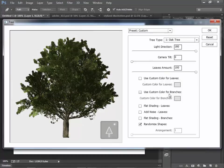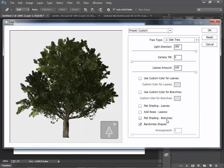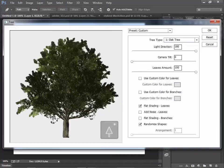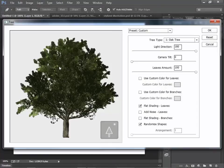Same thing for branches. If you click on Flat Shading Branches or Leaves, if you choose that, then you don't see the preview changes, but you see a little more flat illustration on the final rendering.